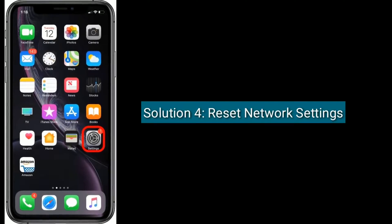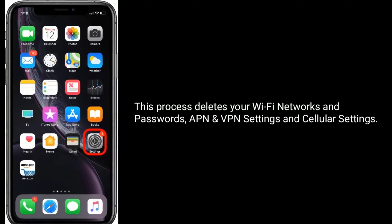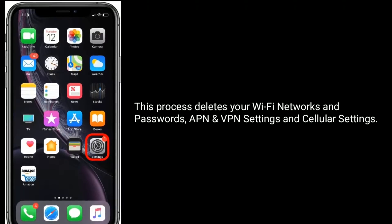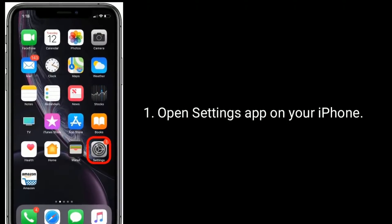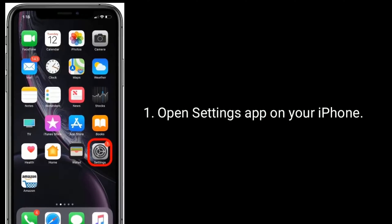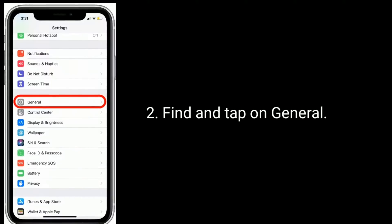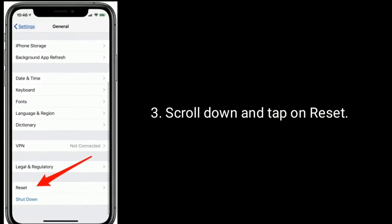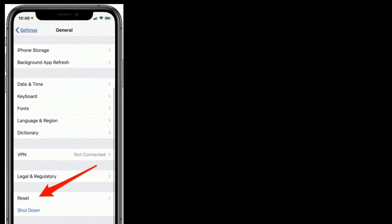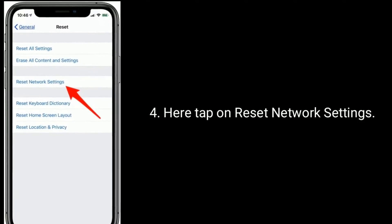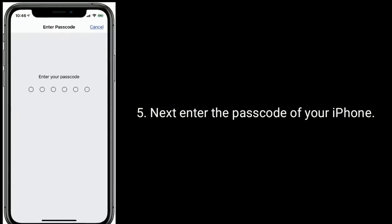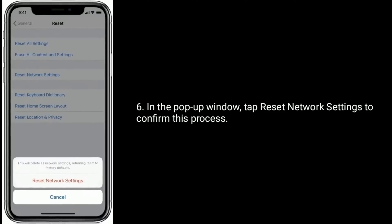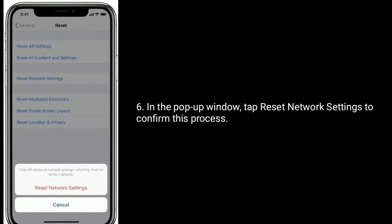Solution four is reset network settings. This process deletes your Wi-Fi networks and passwords, VPN settings, and cellular settings. Open the Settings app on your iPhone, find and tap on General, scroll down and tap on Reset, then tap on Reset Network Settings. Enter the passcode of your iPhone, and in the pop-up window tap Reset Network Settings to confirm.